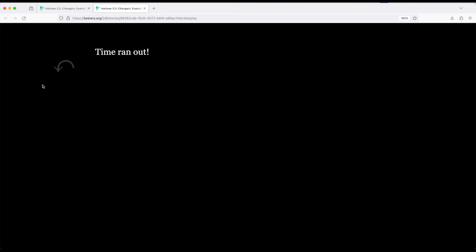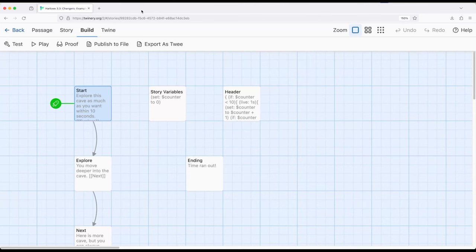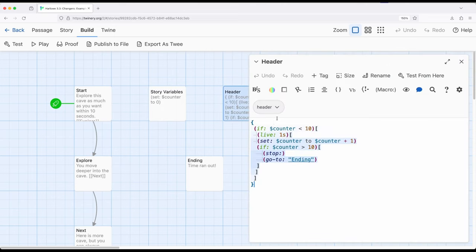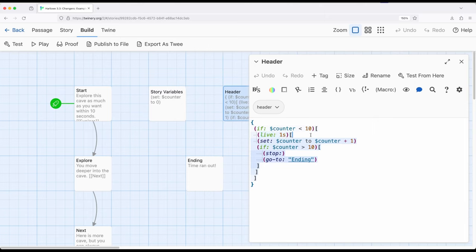And of course we could get rid of undo and redo over here fairly easily. But at least as far as this example goes, this shows one way to approach that. If you wanted a story where once time runs out, they get sent to an end, this is one way you could approach that using timing. So in particular, using the live macro to repeat based on some time.